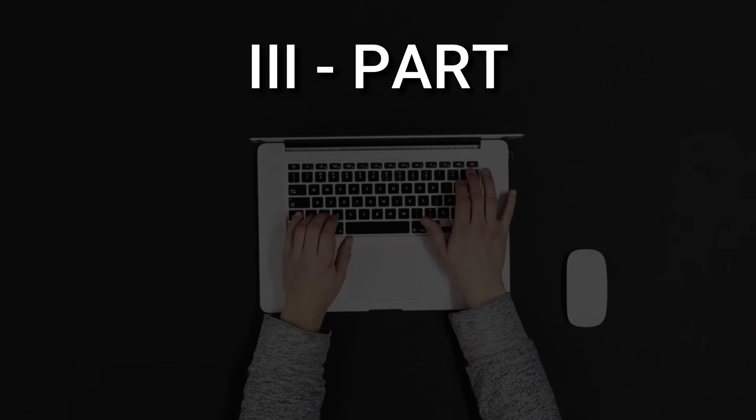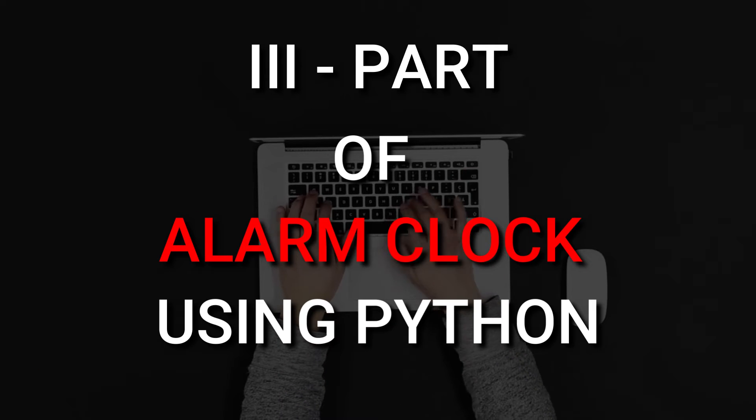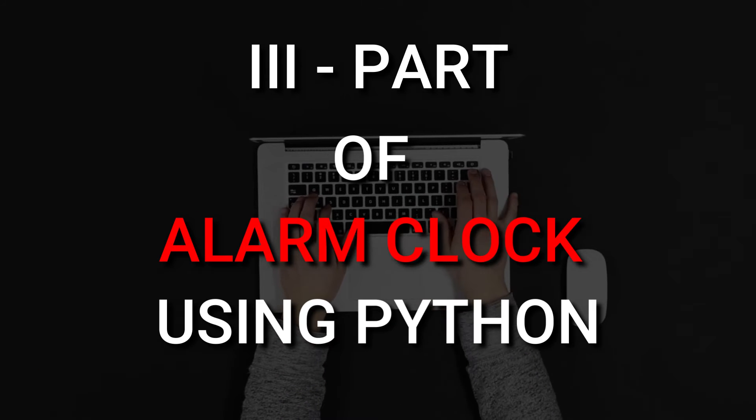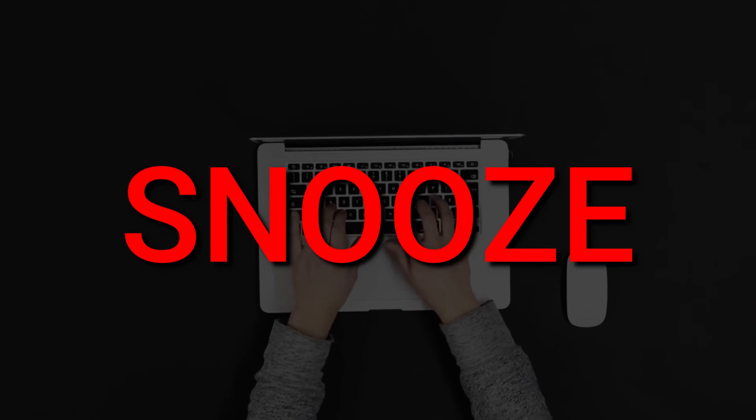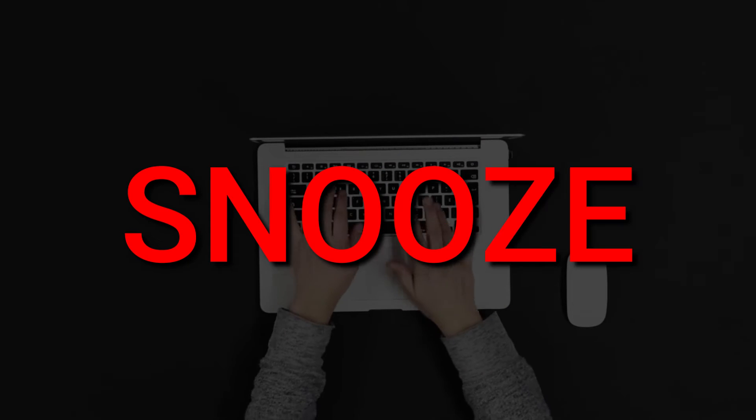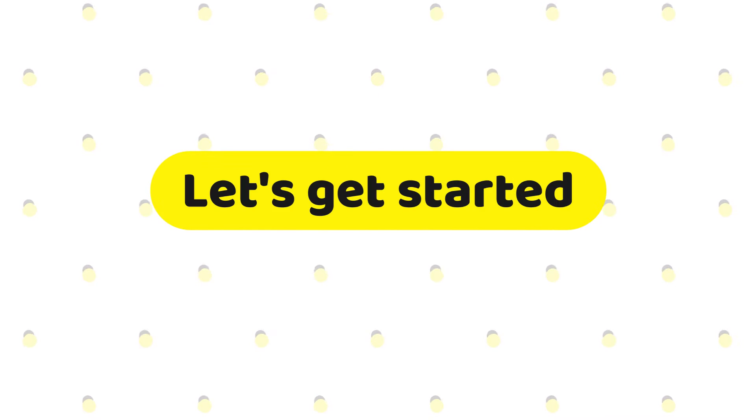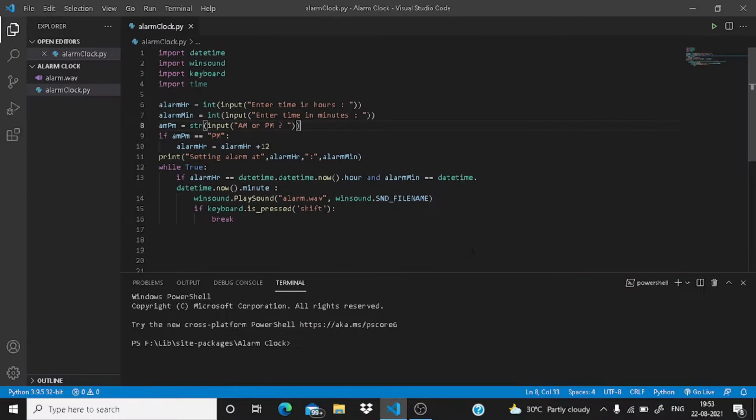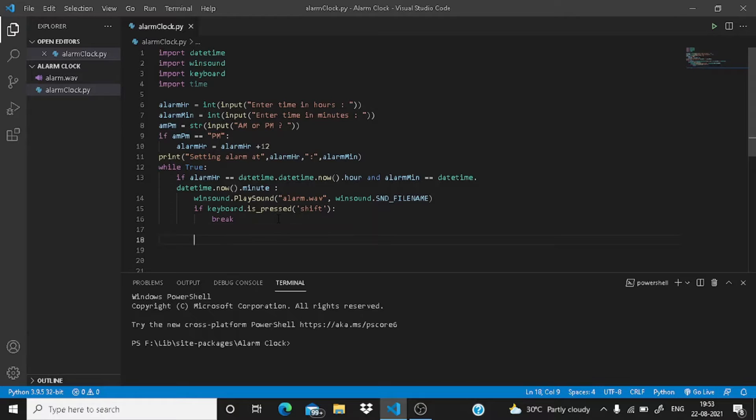Okay, this is the third part of the alarm clock using Python video. Today we are going to add the snooze functionality to our alarm clock. So let's get started. We are in our computer screen right now. This is the code we have written in our previous video. Today we are going to add the snooze button.